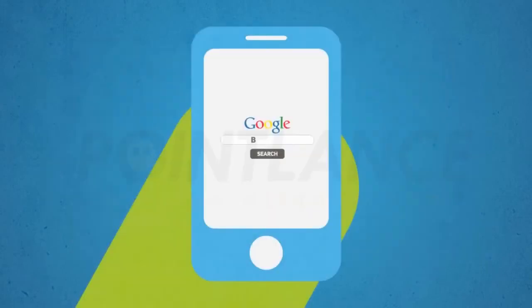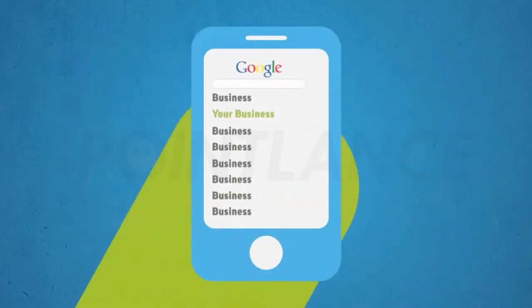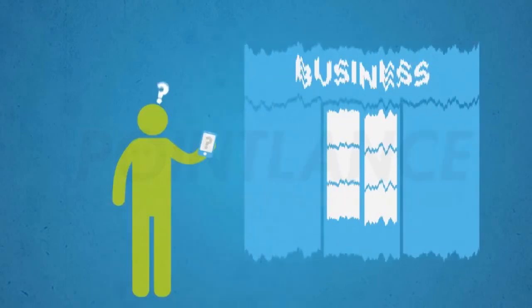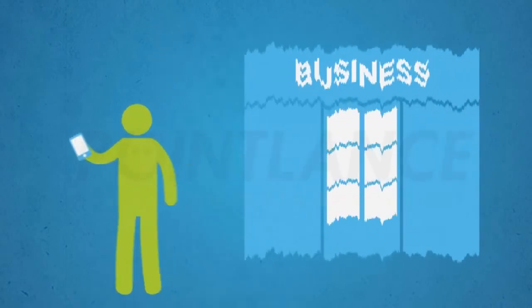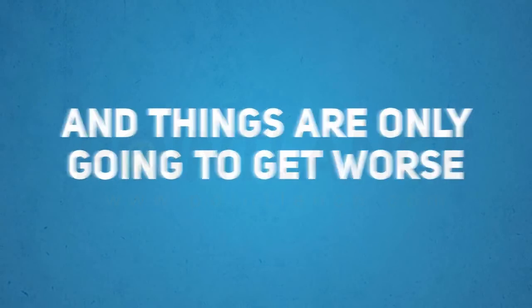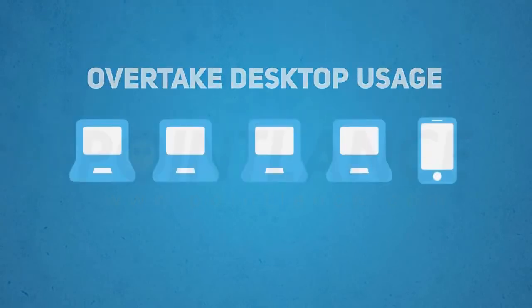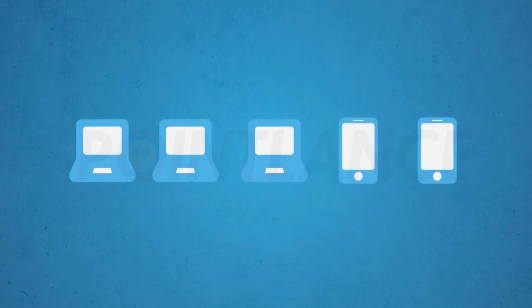In simple terms, if you don't have a mobile optimized version of your website, you are throwing away a large chunk of your business, and things are only going to get worse. In fact, smartphone usage is expected to overtake desktop usage by as soon as 2013.